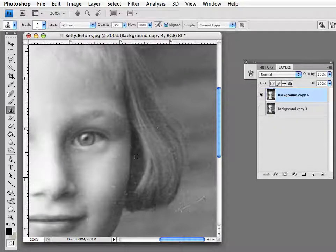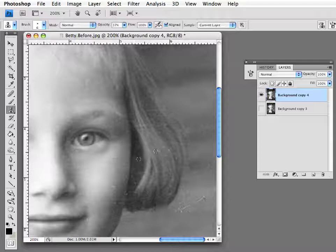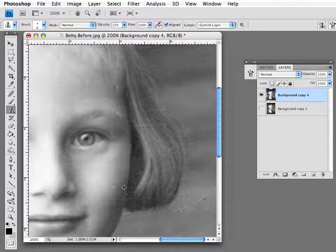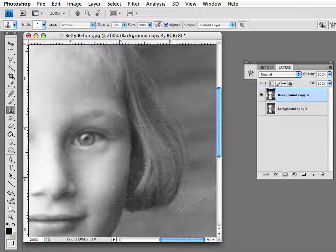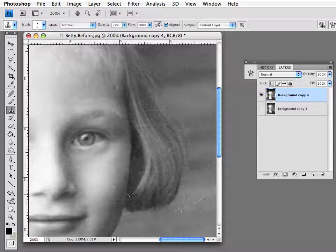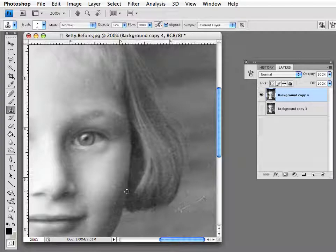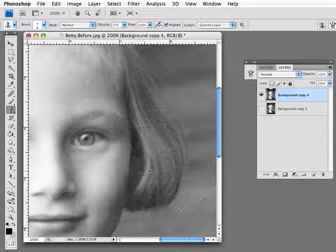Now that works very well for that little spot that was close to the edge of her face. You can see this is a great tool for getting into areas that would not be too easy to use the healing brush with.